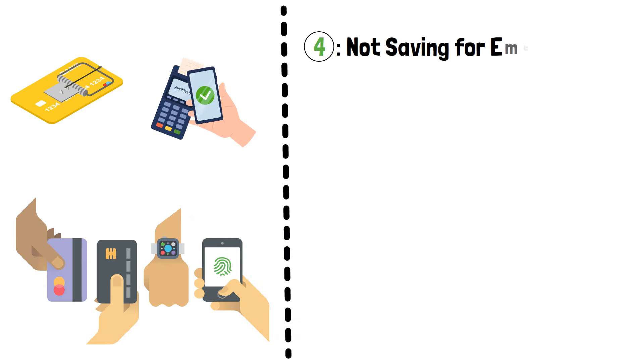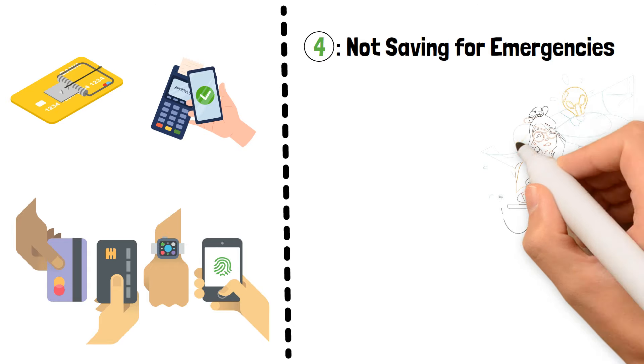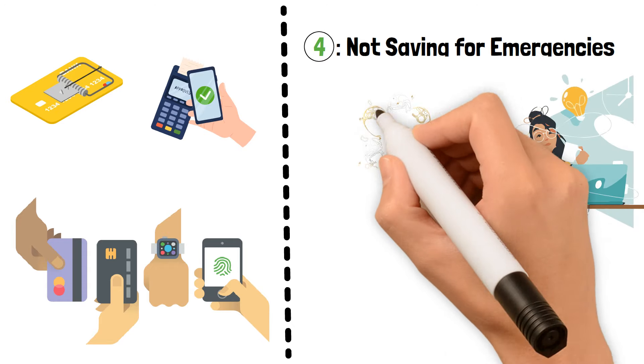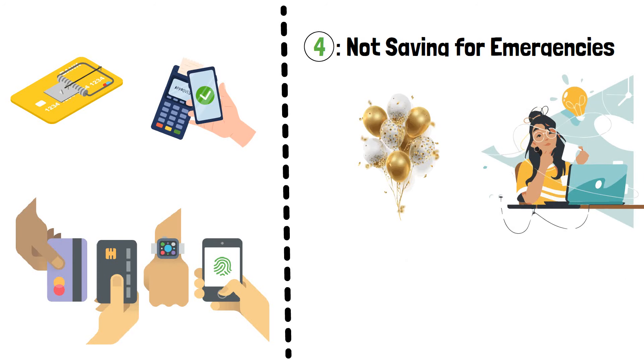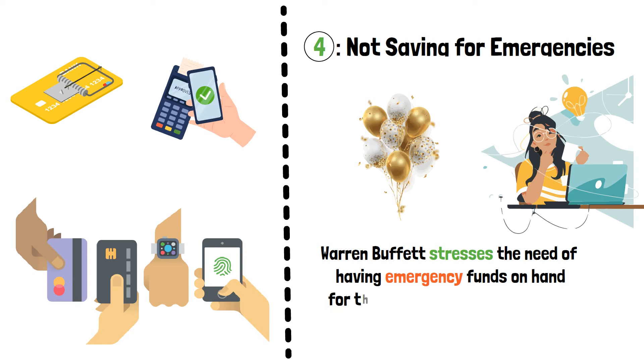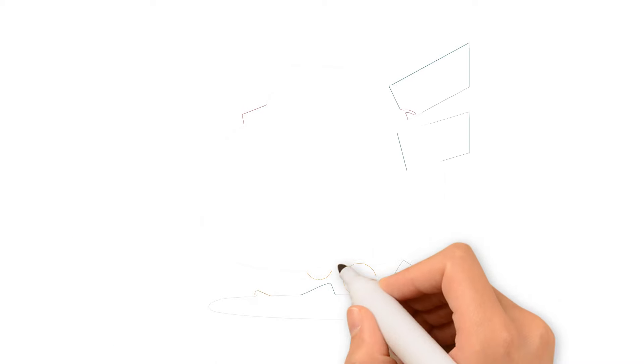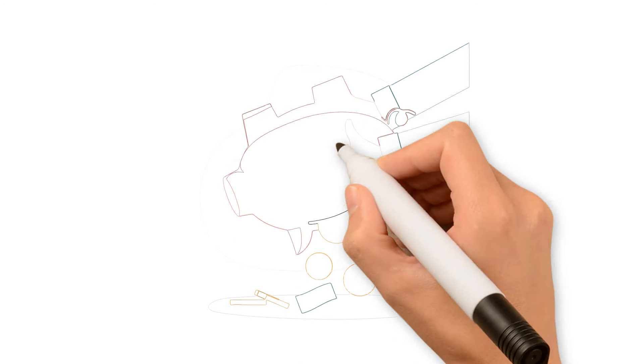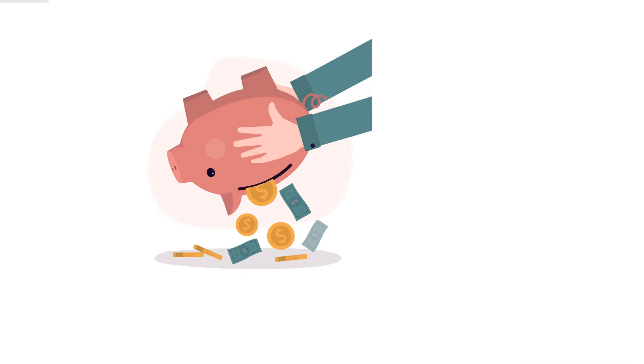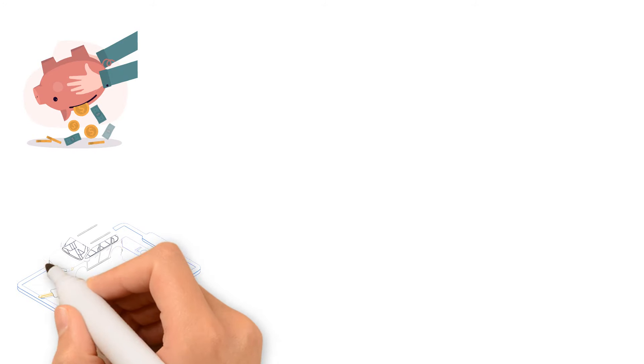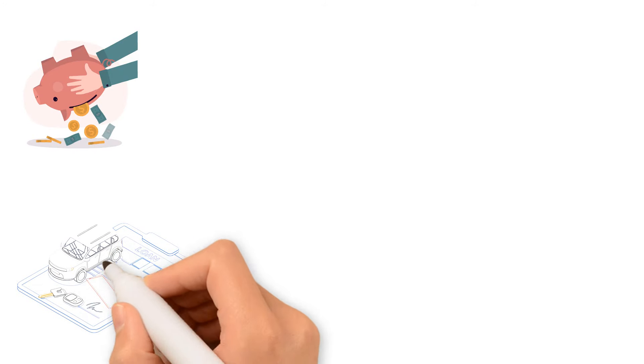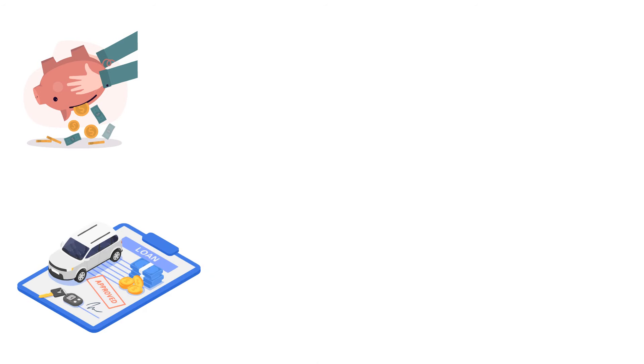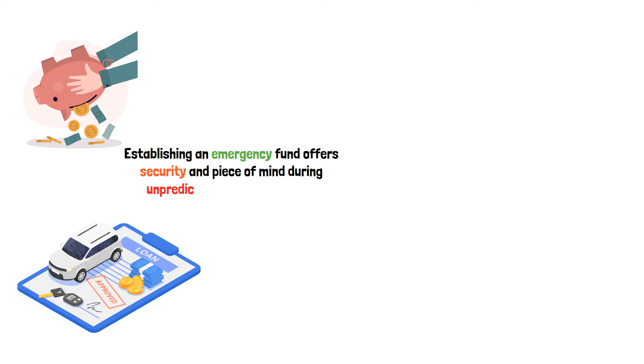Not Saving for Emergencies. Now let's discuss the significance of establishing an emergency savings account. There are many surprises in life and not all of them are good. Warren Buffett stresses the need of having emergency funds on hand for things like unexpected medical costs or car repairs. People in poverty frequently overlook this important step, which makes them more susceptible to unforeseen events. They might be forced to use credit cards or high interest loans if they don't have an emergency fund, which would make their financial condition even worse. Establishing an emergency fund offers security and peace of mind during unpredictable times, much like having a financial safety net.